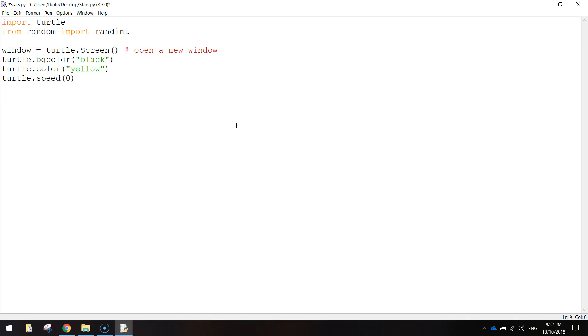So to draw a star, what we're going to do is we're going to make a variable called turns. And we're going to equal that to 5. This is basically how many turns the little turtle is going to make.